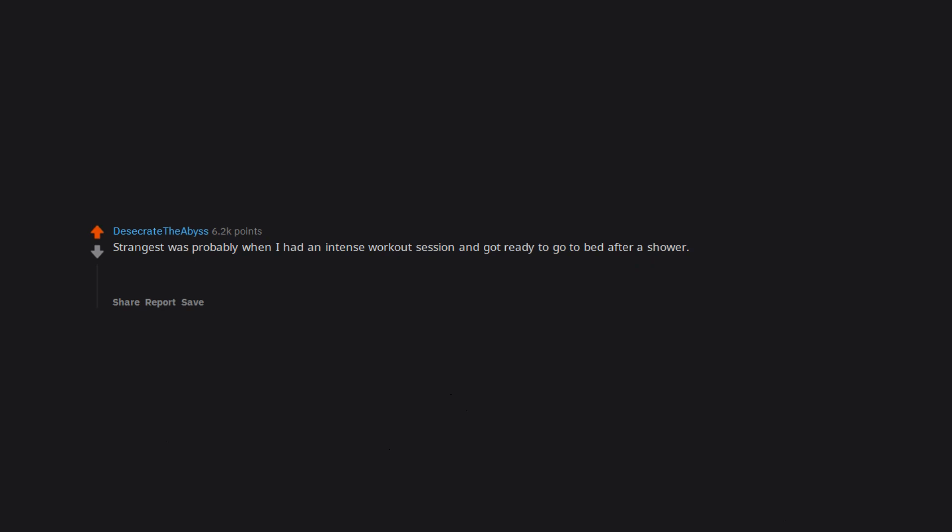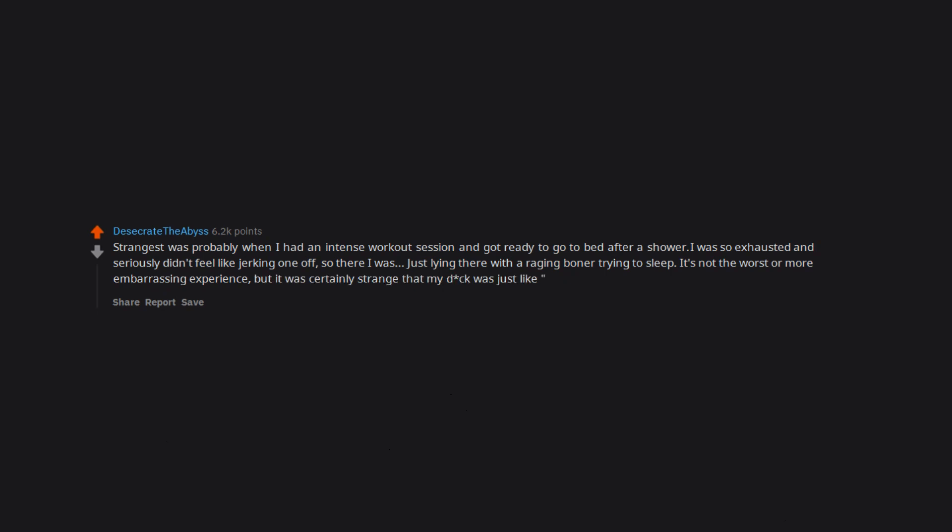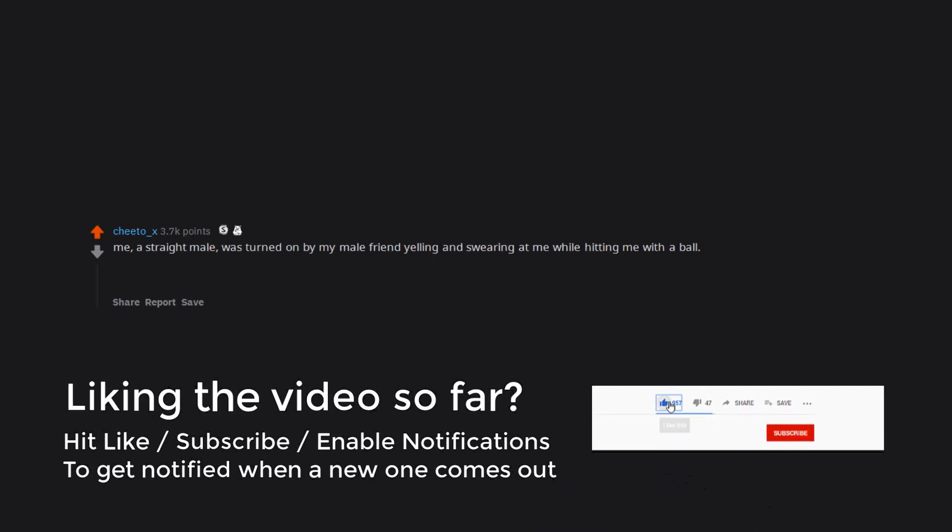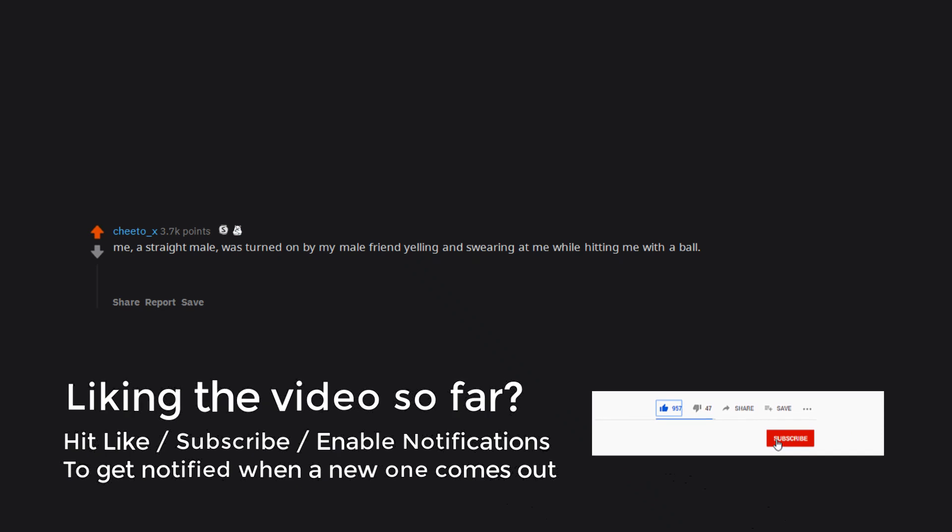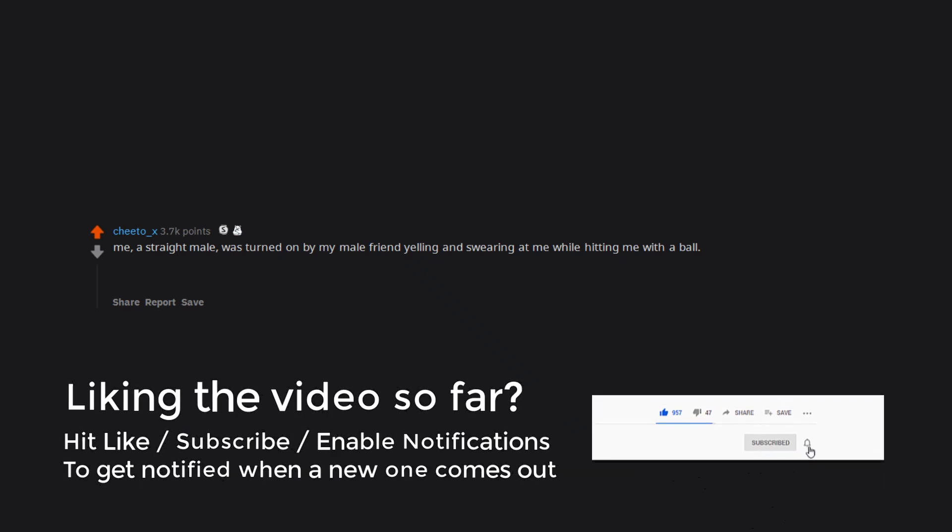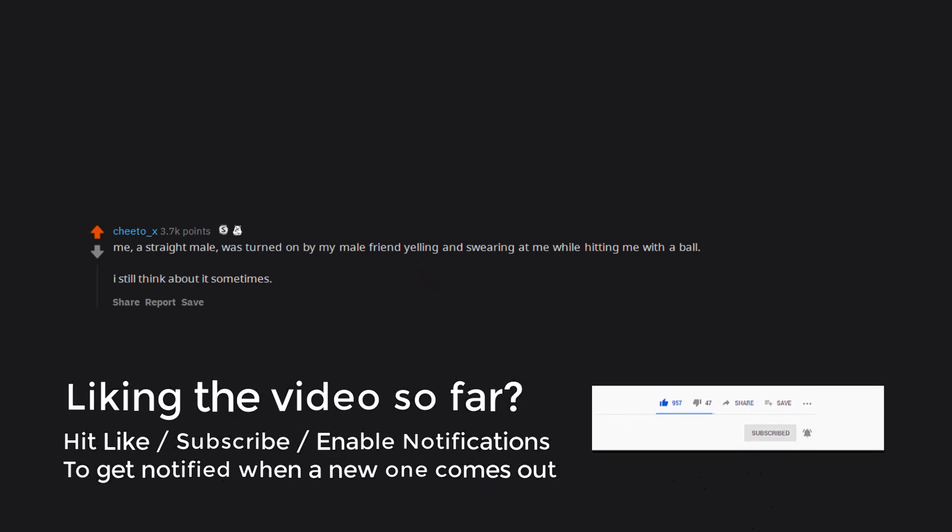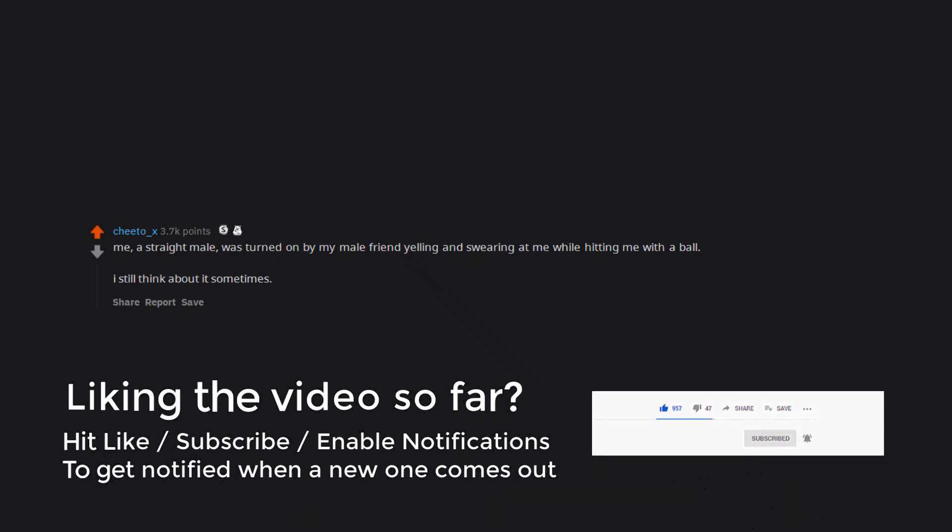Strangest was probably when I had an intense workout session and got ready to go to bed after a shower. I was so exhausted and seriously didn't feel like jerking one off. So there I was, just lying there with a raging boner trying to sleep. It's not the worst or more embarrassing experience, but it was certainly strange that my dick was just like, now is my time to shine. Me, a straight male, was turned on by my male friend yelling and swearing at me while hitting me with a ball. I still think about it sometimes.